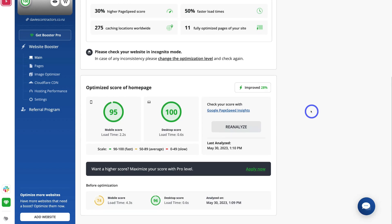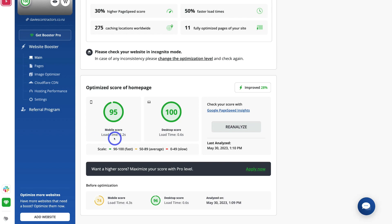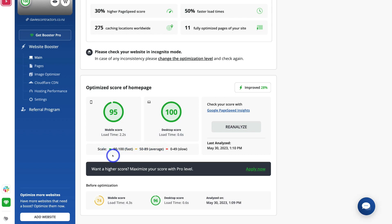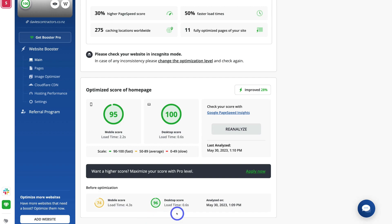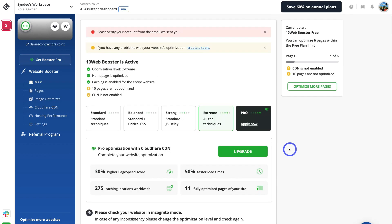Navigating down the page, we can see our optimized score for the home page. The optimization of our home page was improved by 28%. Our mobile optimization has a load time of 2.2 seconds with a score of 95, and desktop is 0.6 seconds with a score of 100. Before optimization, the mobile score was only 74 with a load time of 4.3 seconds — which is really slow. The desktop score was okay before, but now it's 100%. The free 10Web Booster is sufficient for small websites with up to 6 pages.